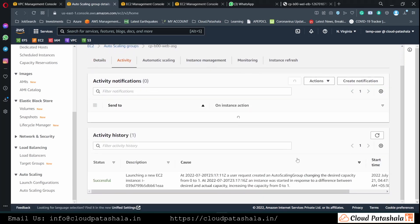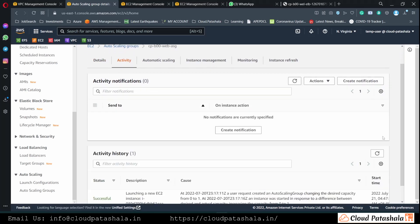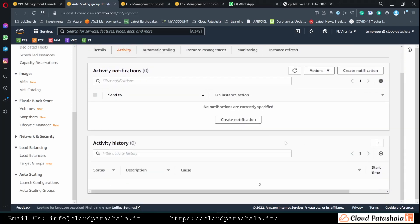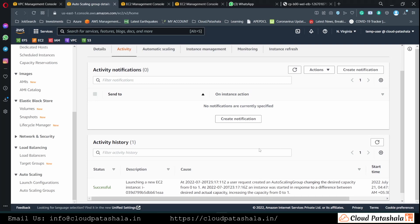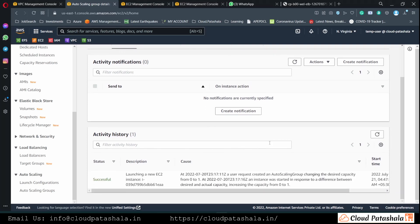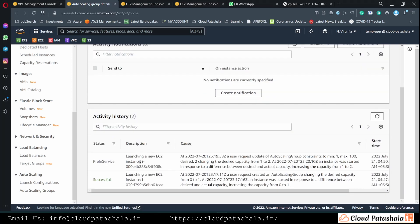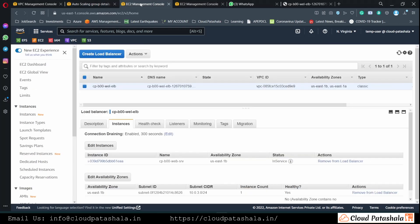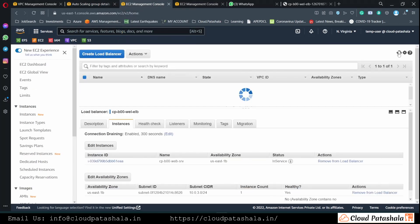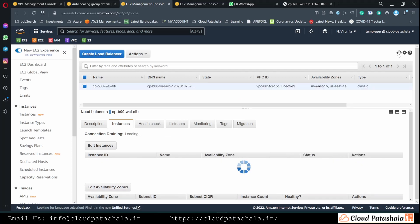In the activity section, we should be able to see that a new server is being created. We see that the new EC2 instance is being created and this would also be added behind the load balancer when it comes into running state.